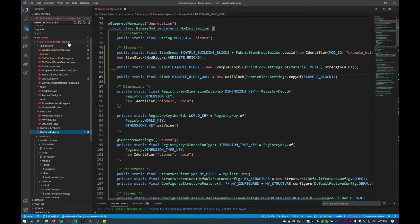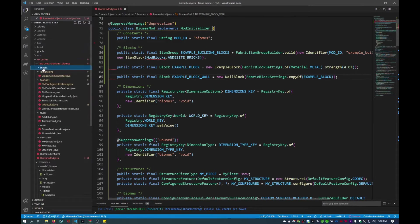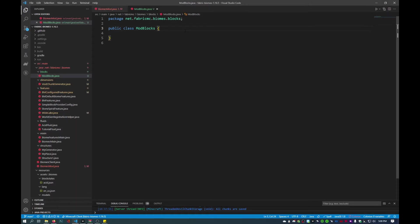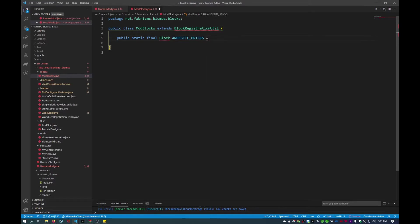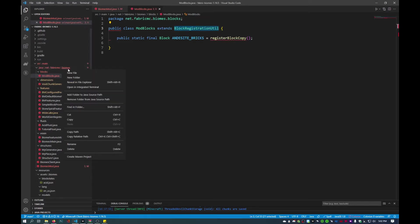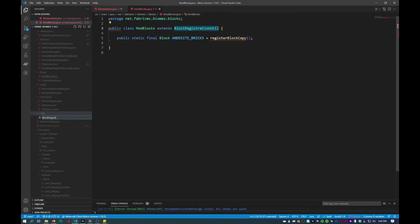Now I'm going to go into the files under java.net.fabric.mc.biomes and create a new folder called 'blocks'. Inside this blocks folder I'll create a new file called ModBlocks.java. Inside here we're going to extend BlockRegistrationUtil, which we'll have to create as well. I'll create a few public statics, starting with andesite bricks, using register block copy. Then we're going to create the BlockRegistrationUtil. Under java.net.fabric.mc.biomes I'll create a new folder called 'utils', and inside create a file called BlockRegistrationUtil.java.